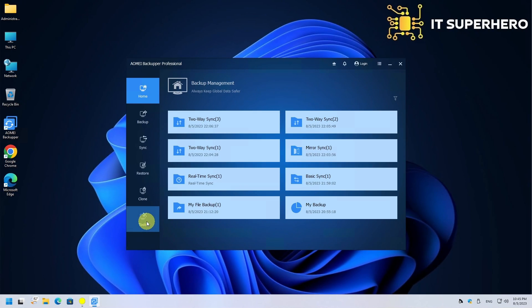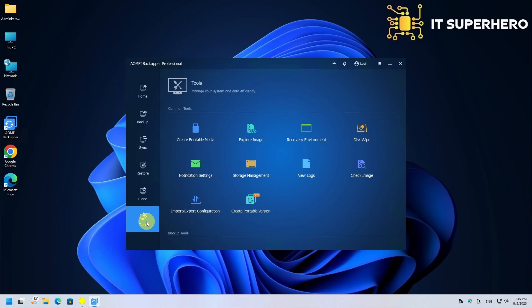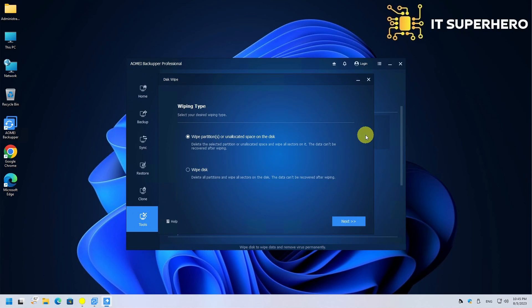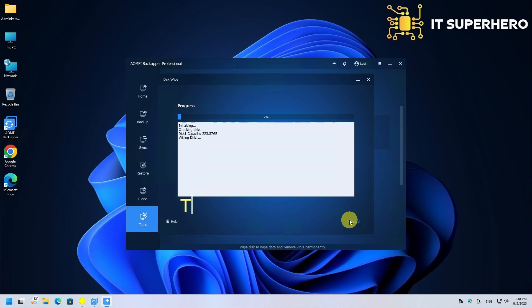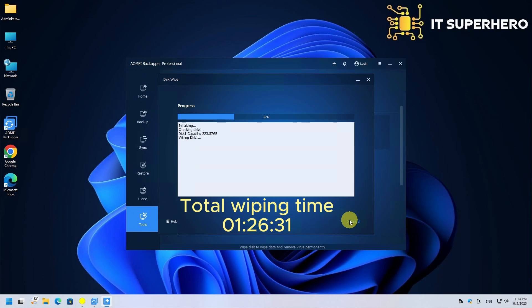Last thing is the disk wiping process. Click Tools and then select Disk Wipe. Click Wipe Disk. Choose the disk you want to wipe and click Next. This is a long process, and depending on the type and capacity of the drive, it might take from several minutes to several hours to complete. Be patient when you perform this procedure.